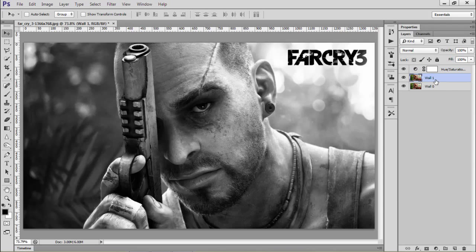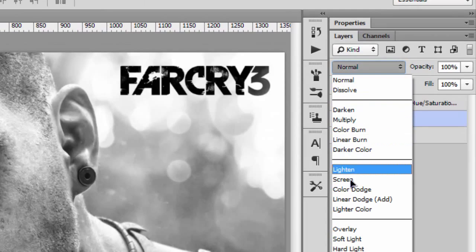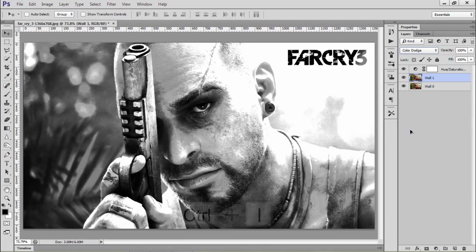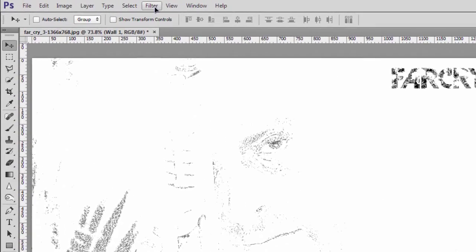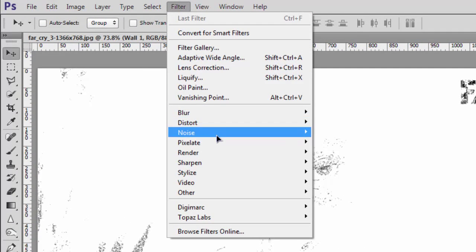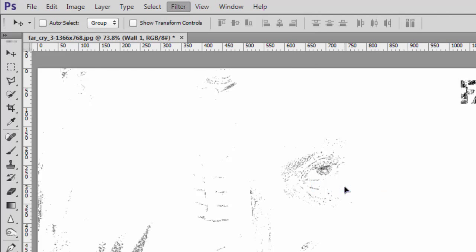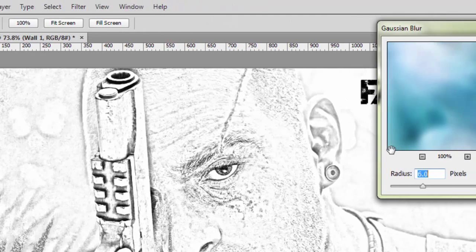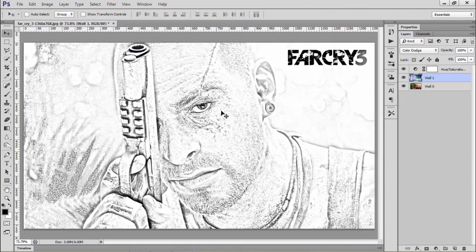Click on your Wall 1. We'll change the Blending Mode from Normal to Color Dodge. Now we'll press Ctrl+I to invert this image, or Command+I on Mac. Now go to Filter, Blur, Gaussian Blur. The radius is 6.0 pixels. It looks perfect here.